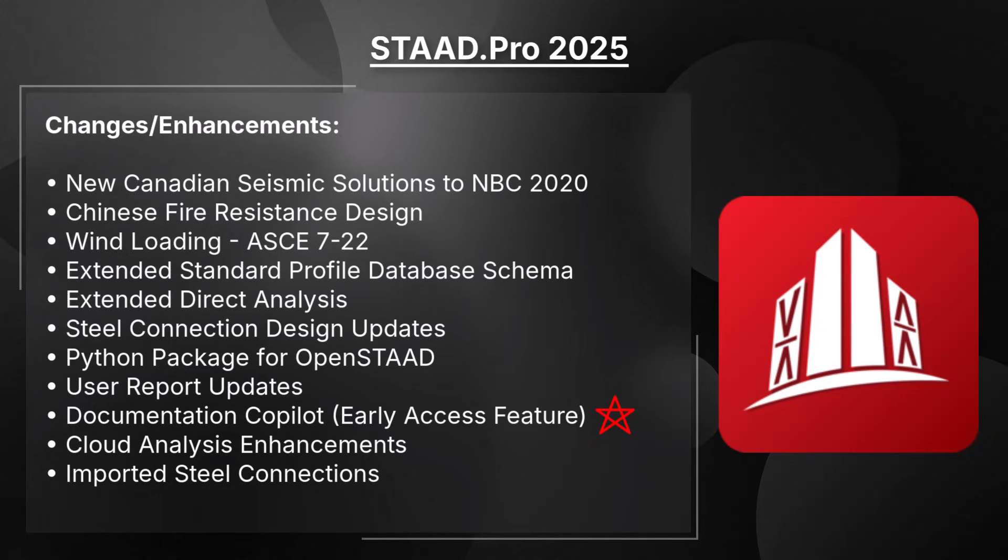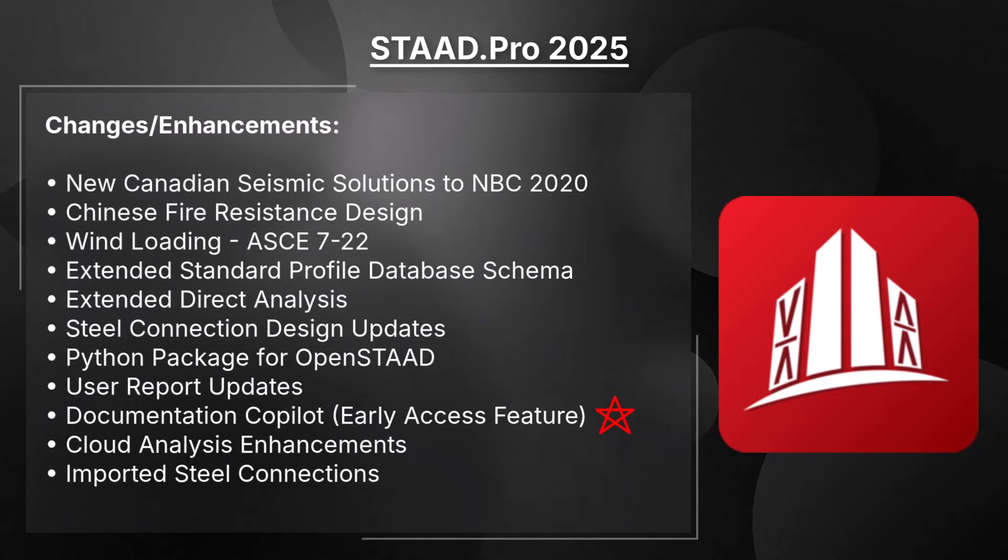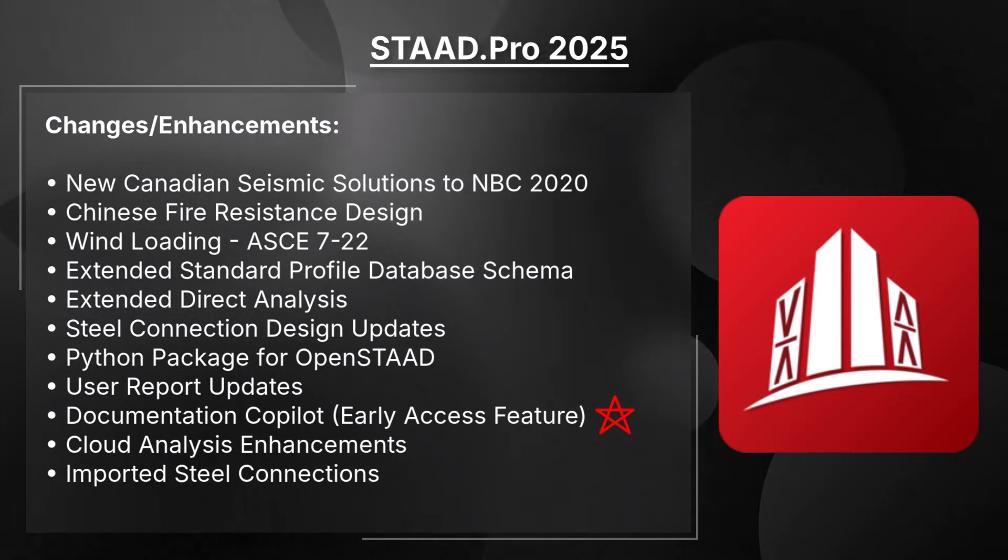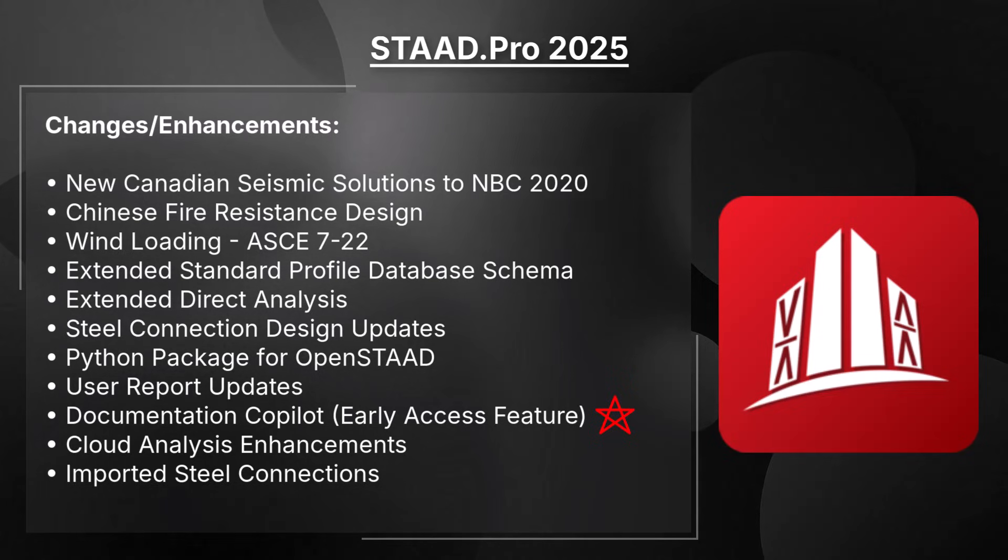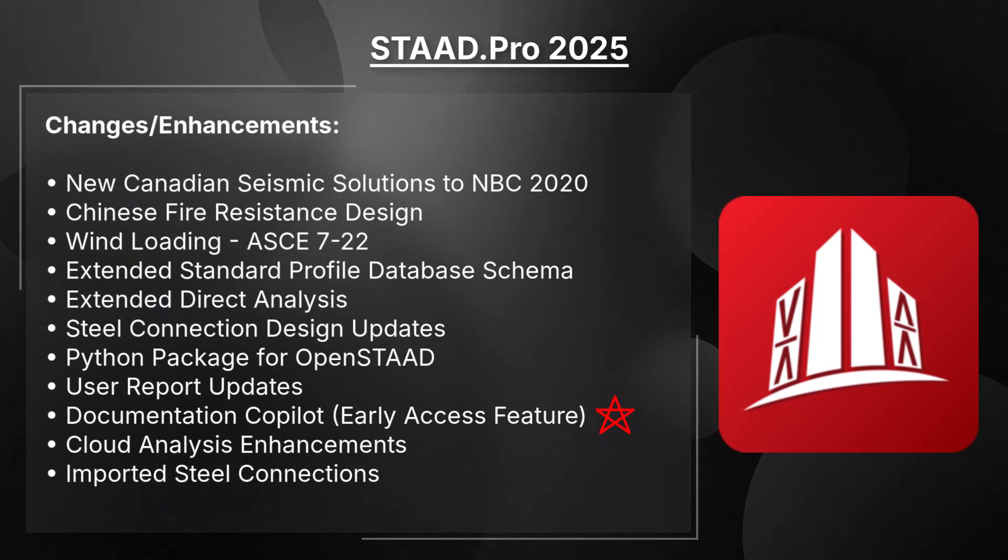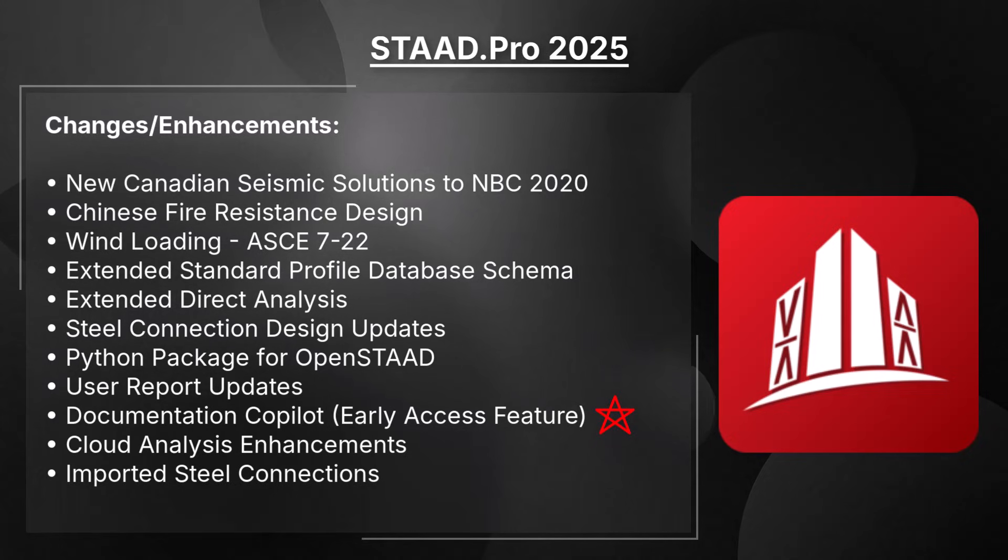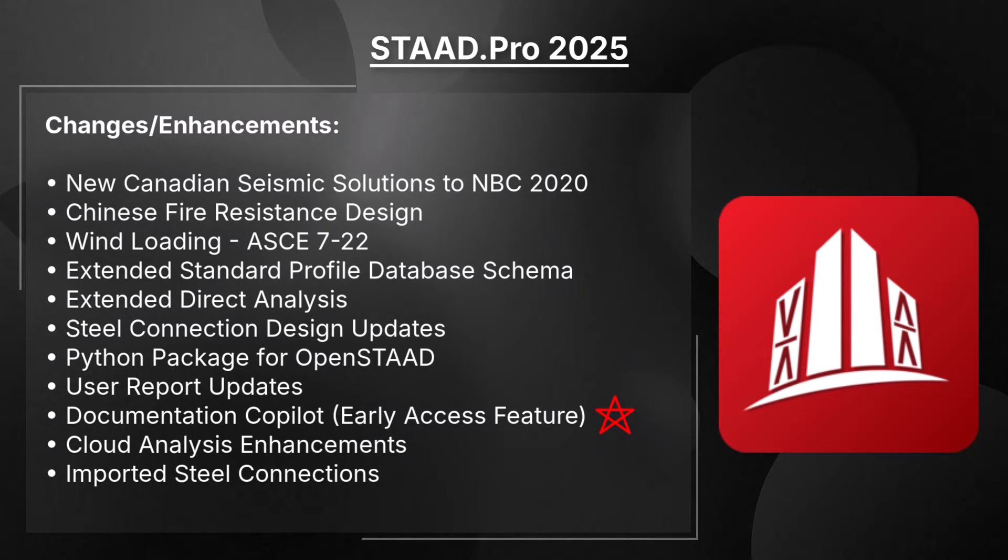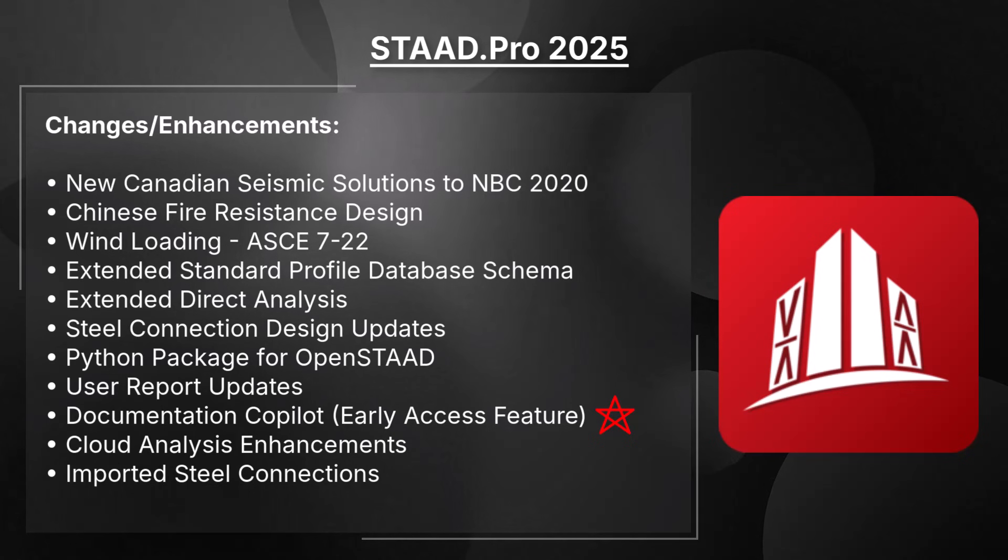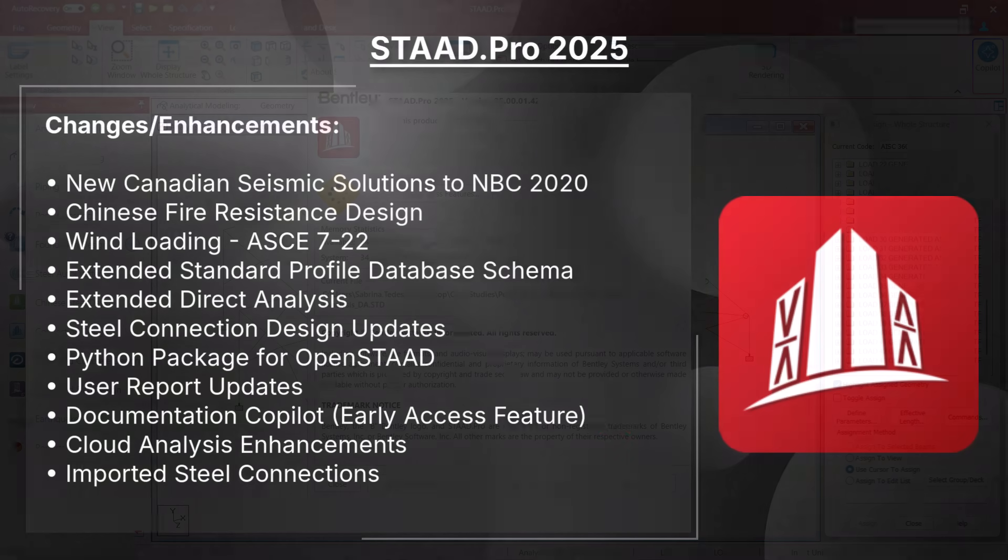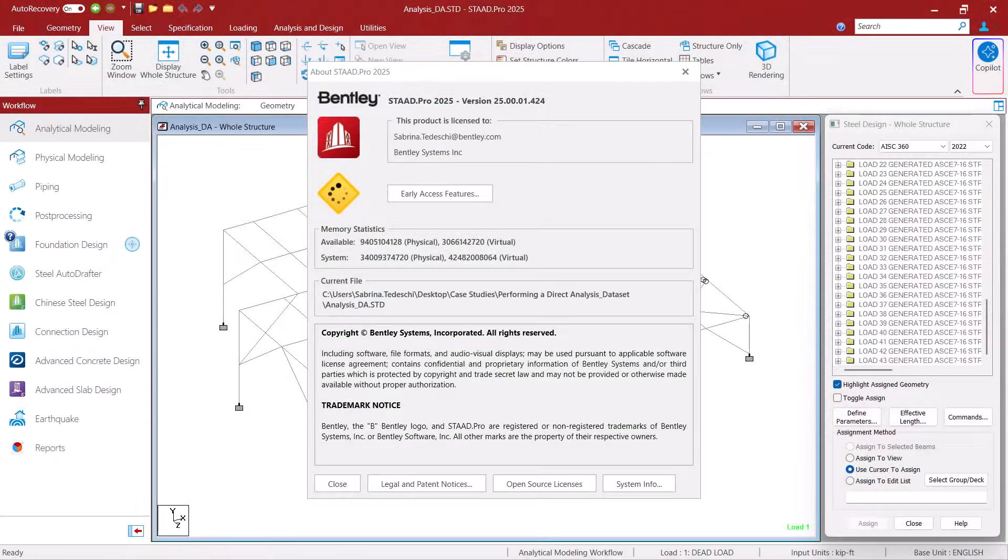we have developed a virtual assistant that uses an AI process to help you get answers to questions such as how do I create a wind load or what is the parameter for setting the effective length of members according to the AISC Unified Code. Let's go ahead and see how it works.